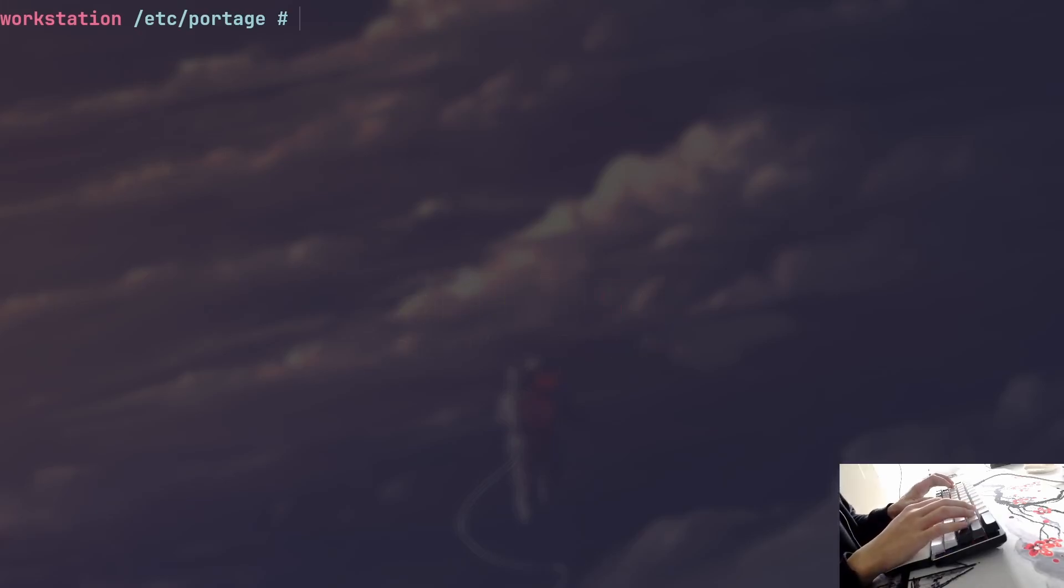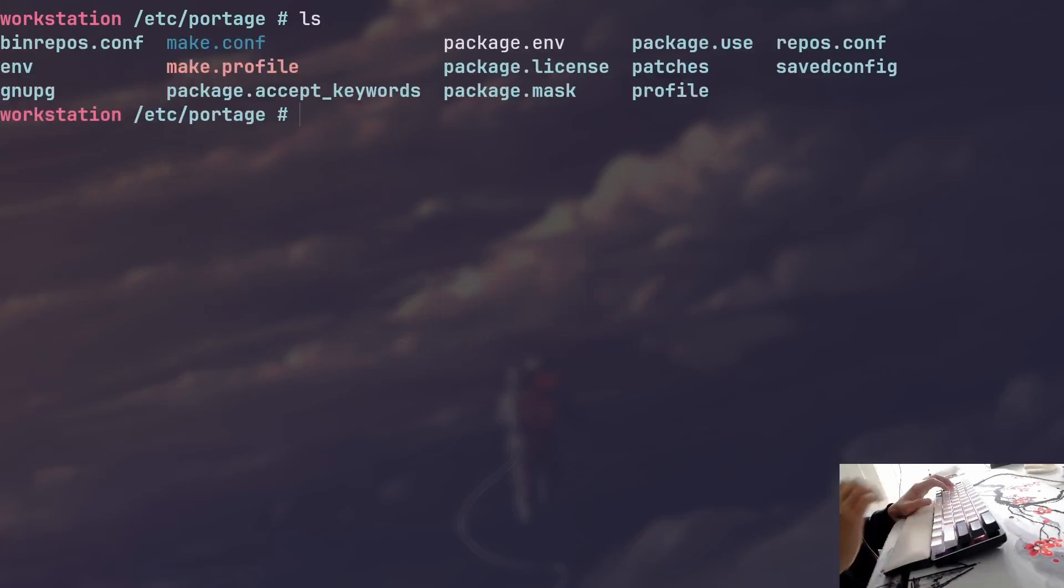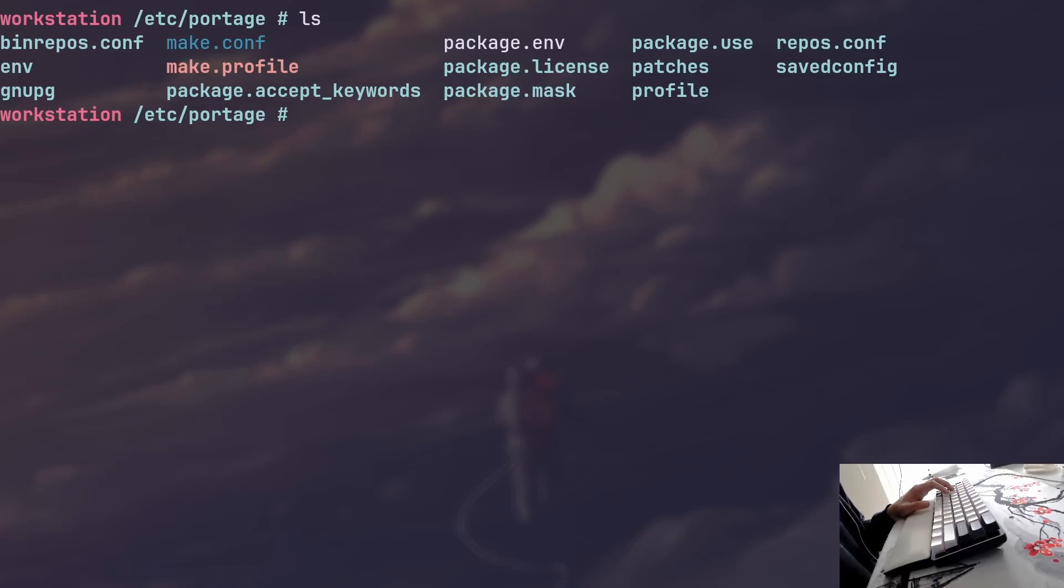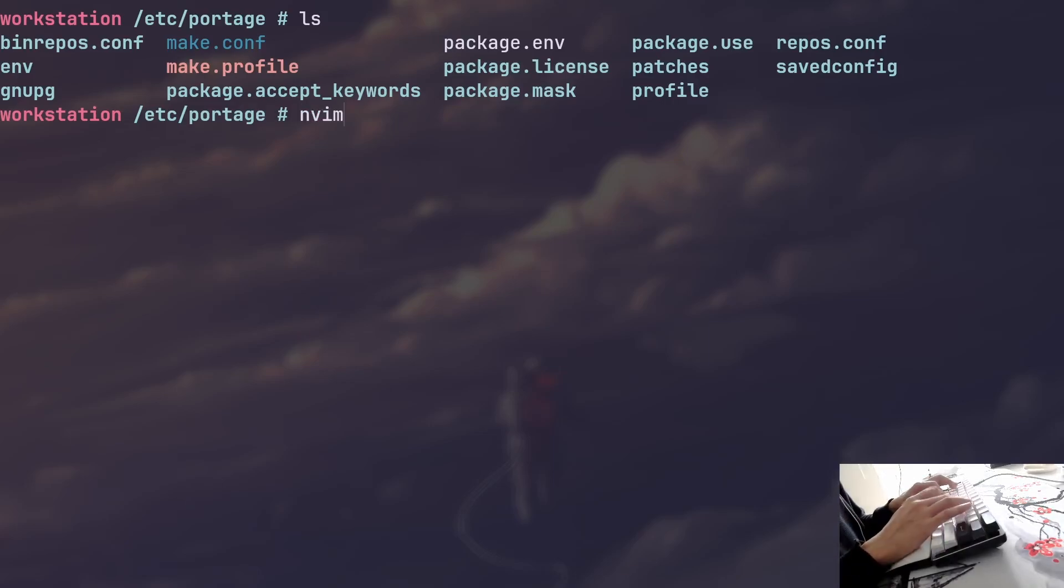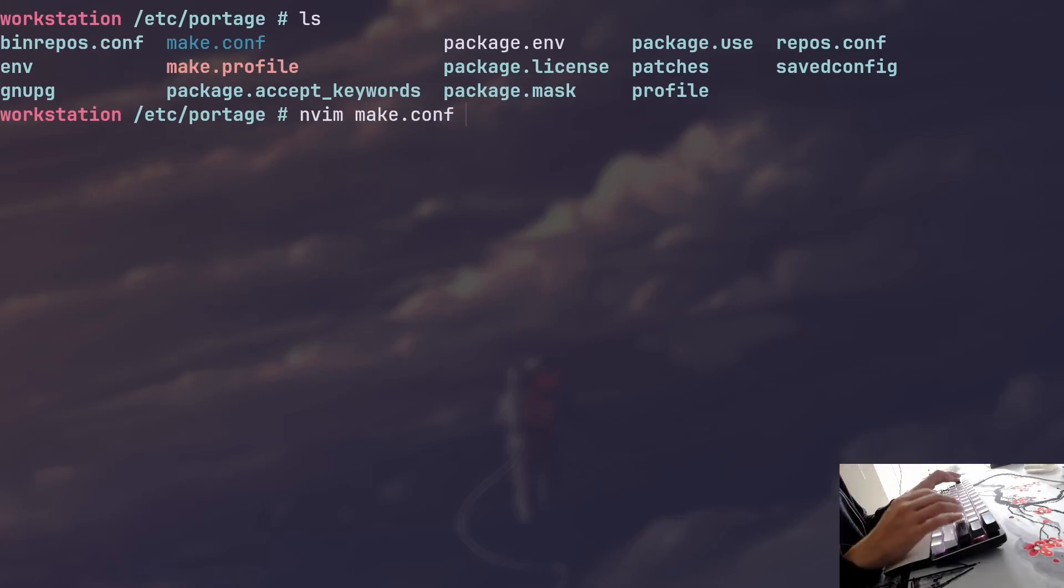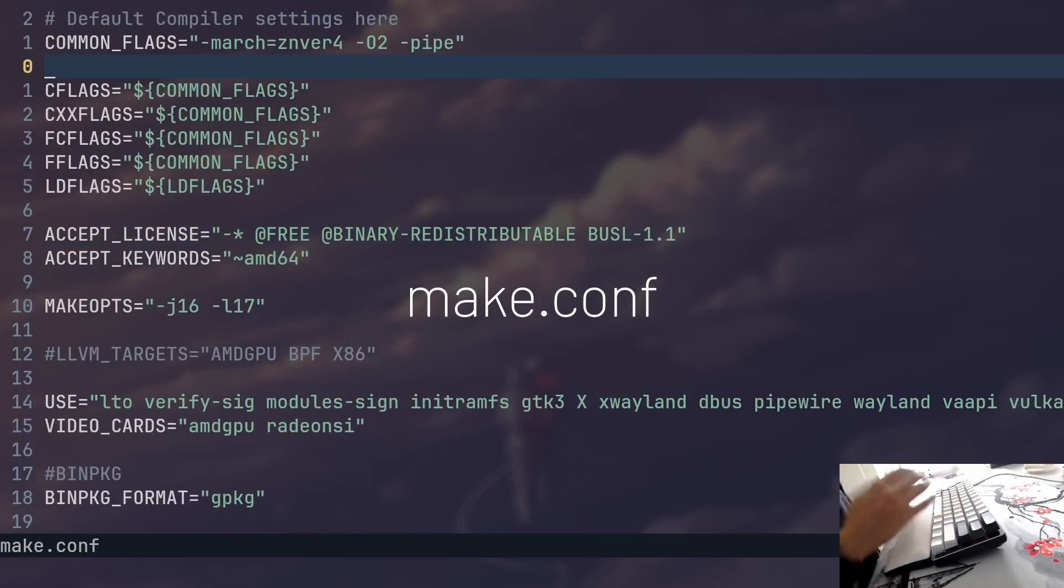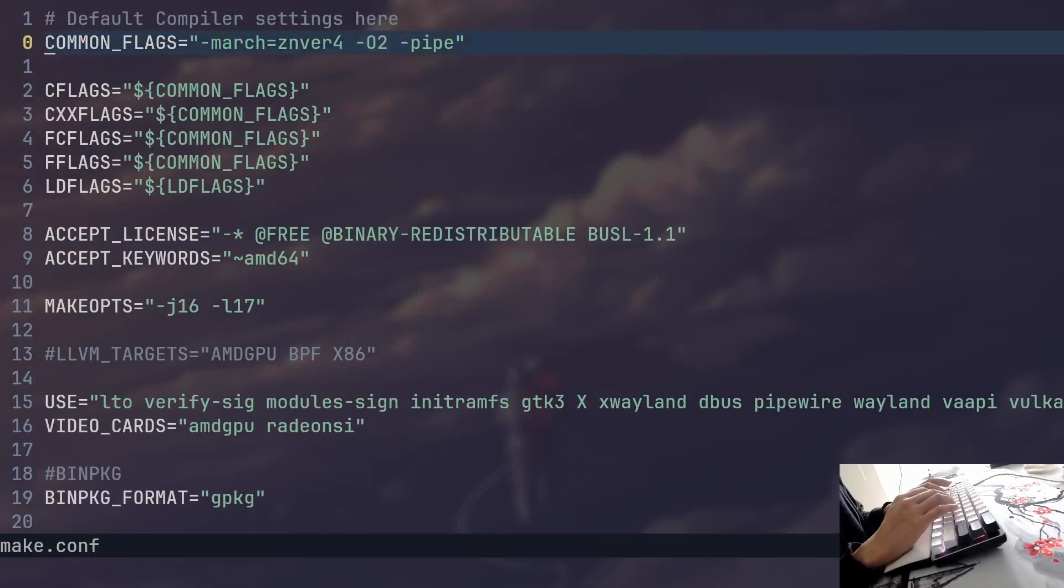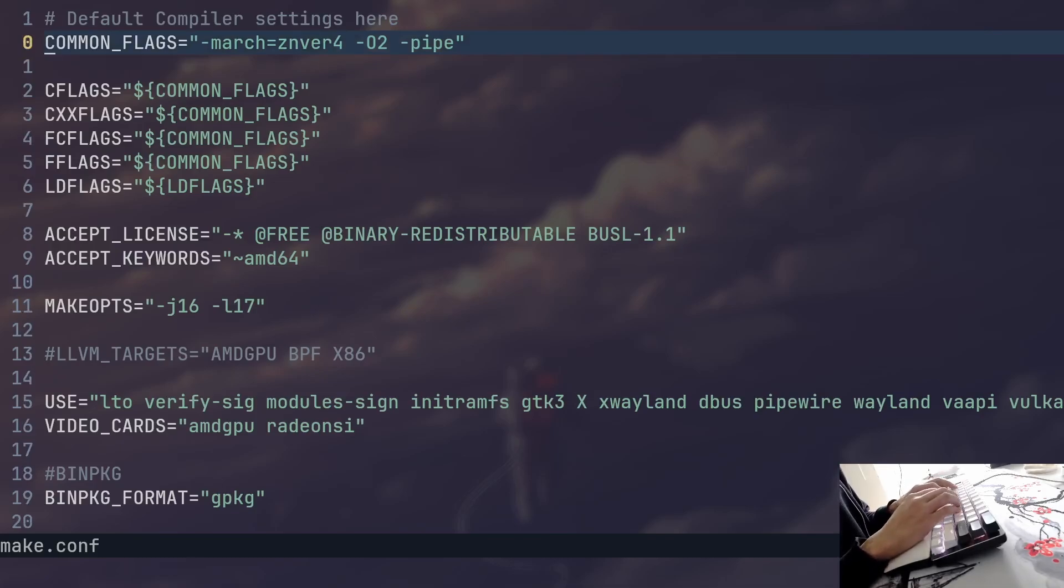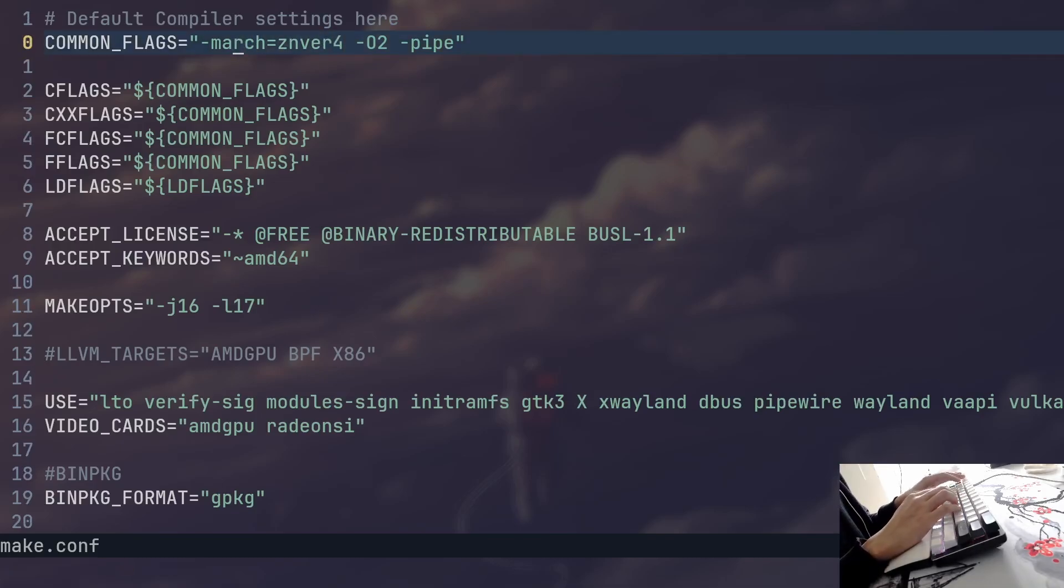As you can see I'm currently logged in as root in /etc/portage directory where most of these configuration files are going to be located by default. And the file that most of you are going to be very familiar with is called make.conf. This is a file that contains the central configuration for Portage. You can set up the specific CPU architecture that you want to optimize for.